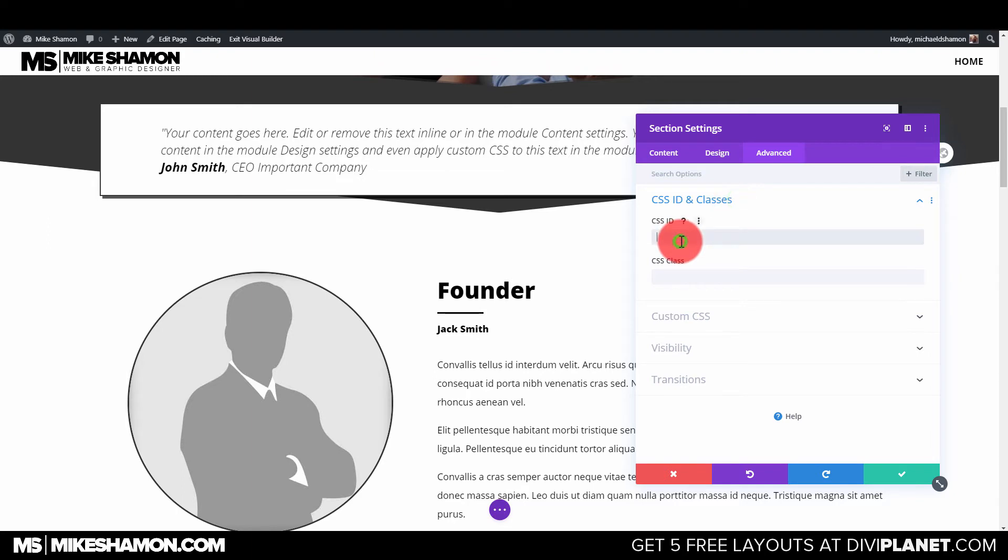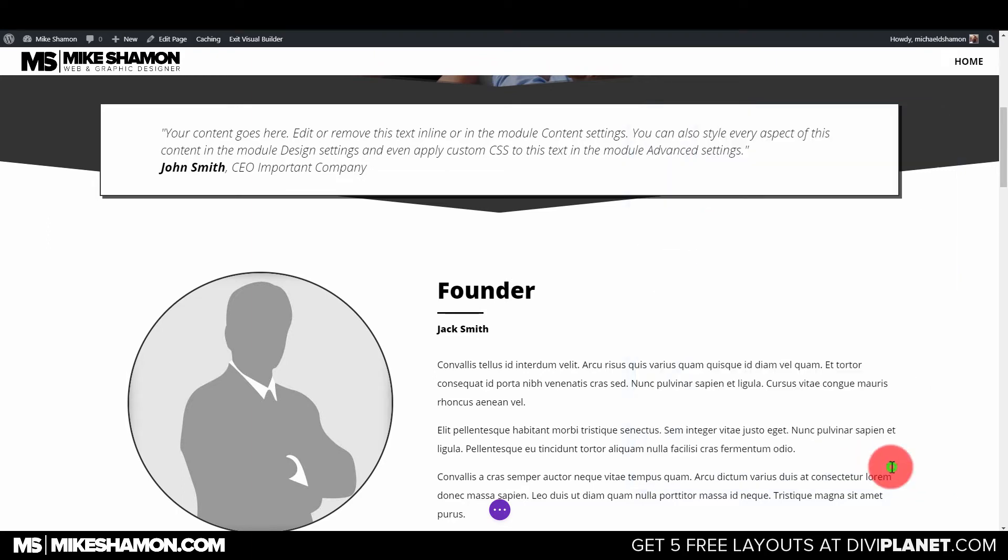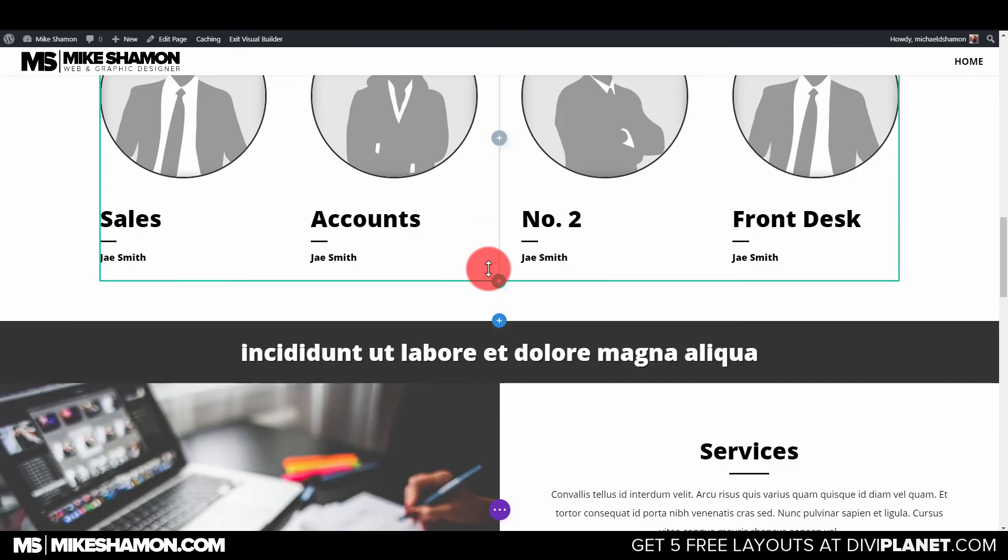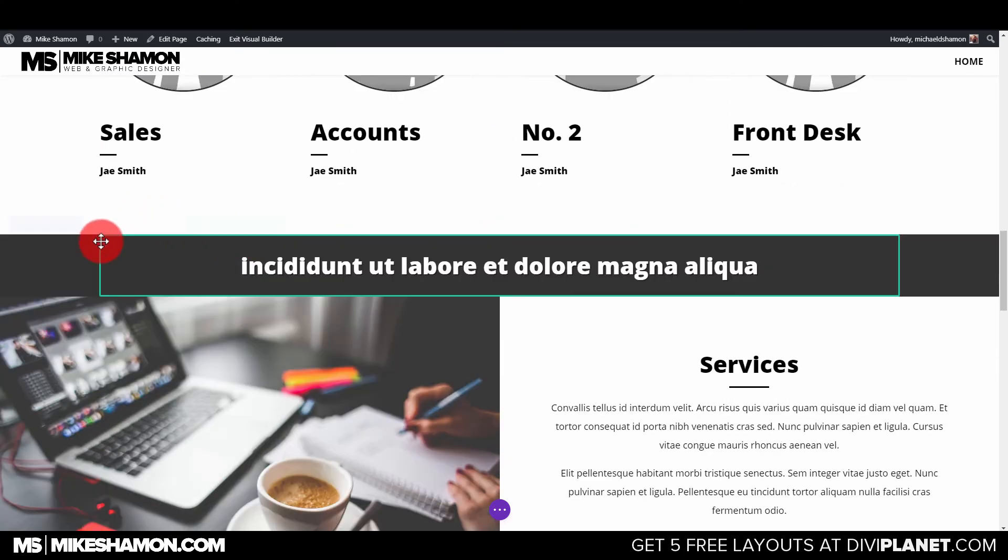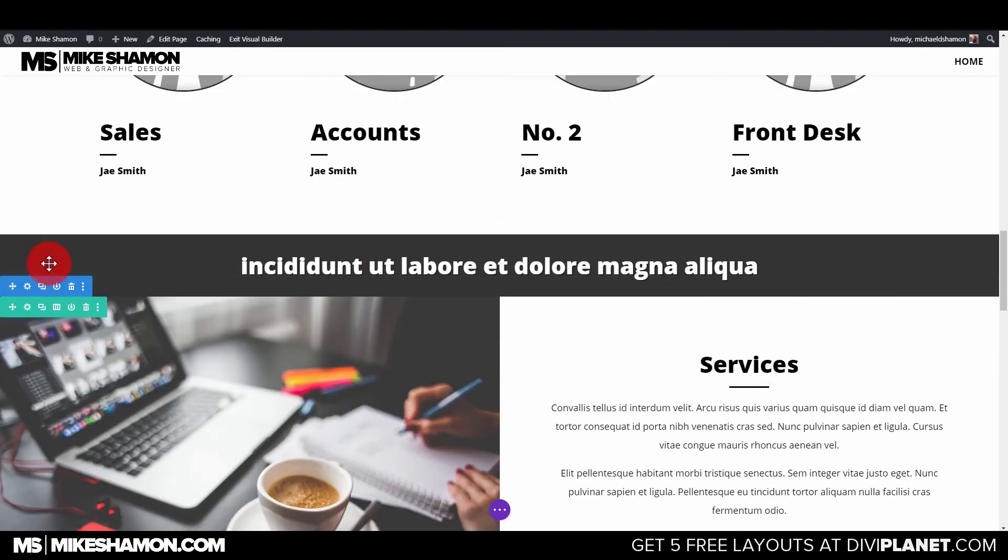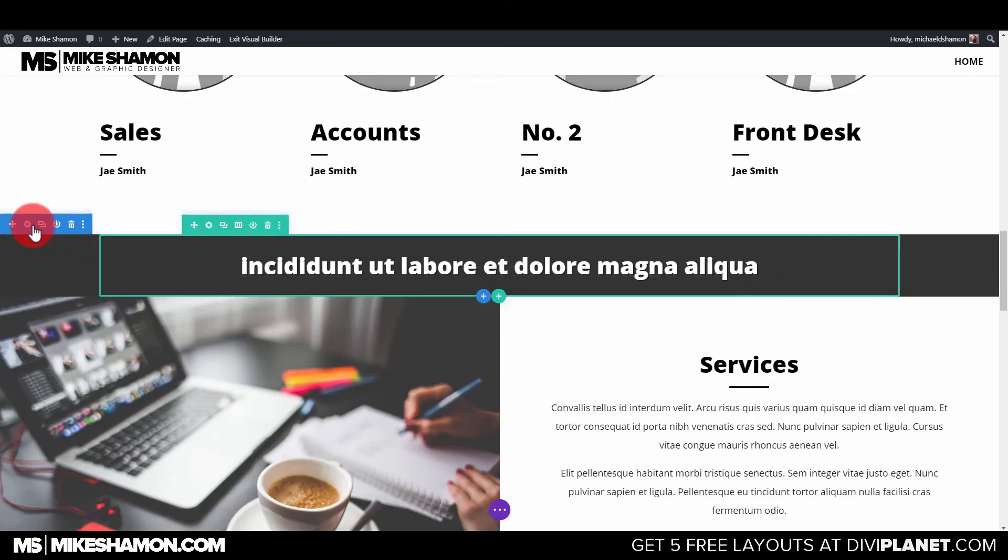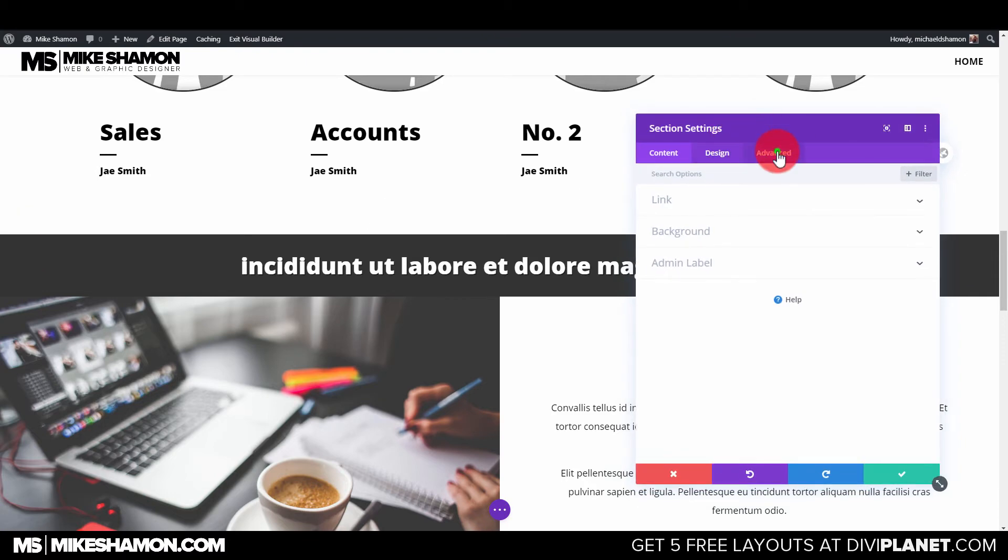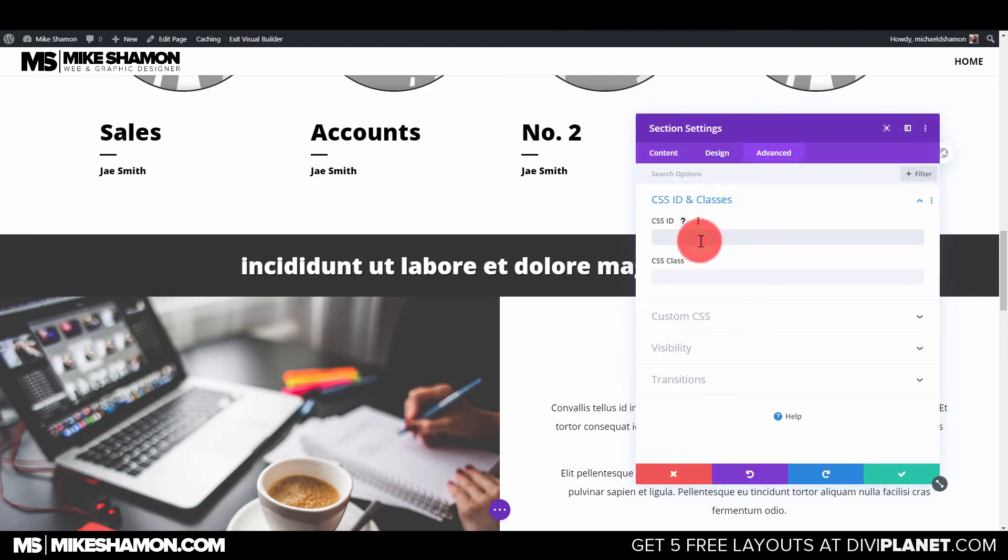ID - this is going to be the About section. I'm going to scroll down a little bit, and this section right here is going to start the Services, so I'm just going to do this section, Advanced, and Custom ID, go to Services.